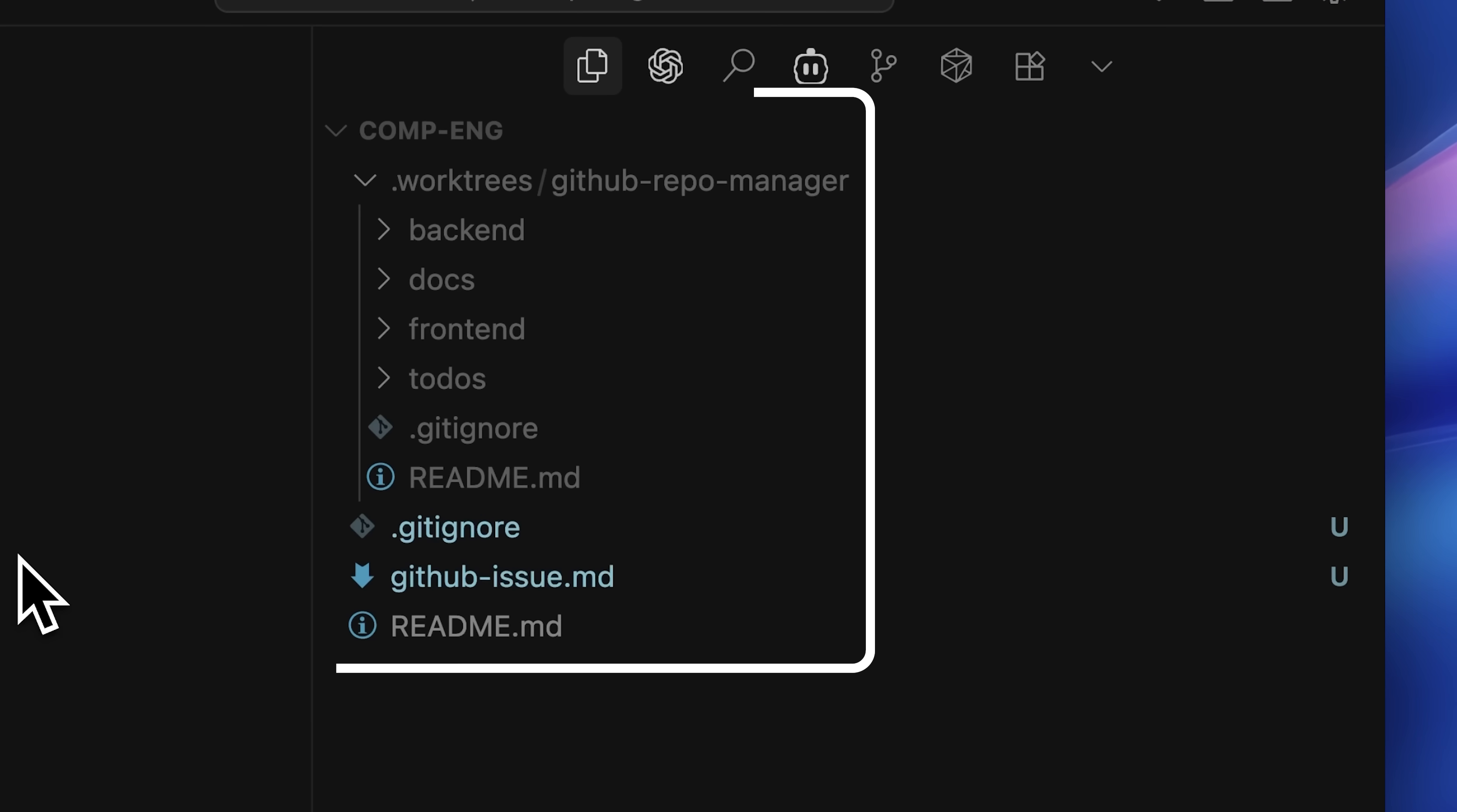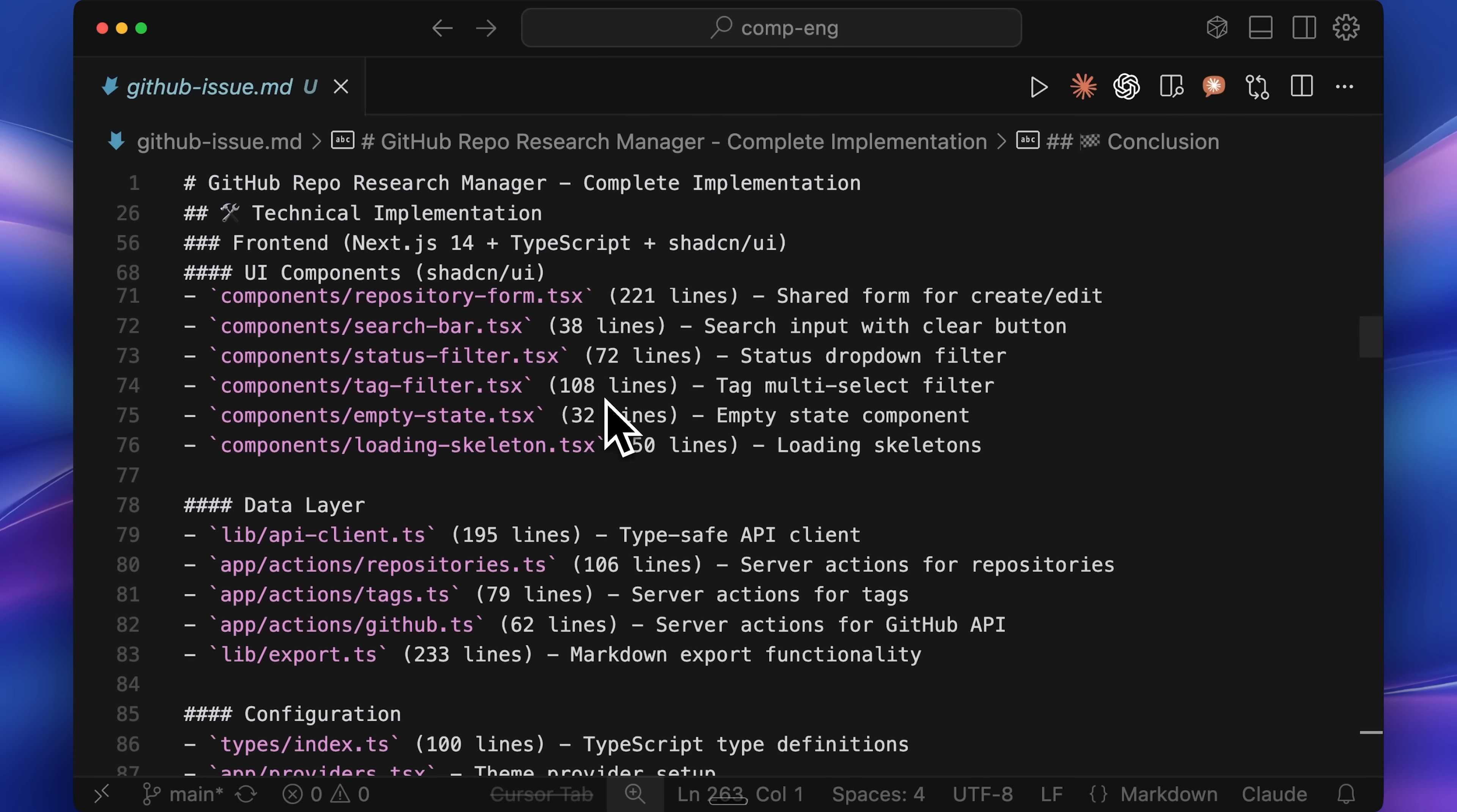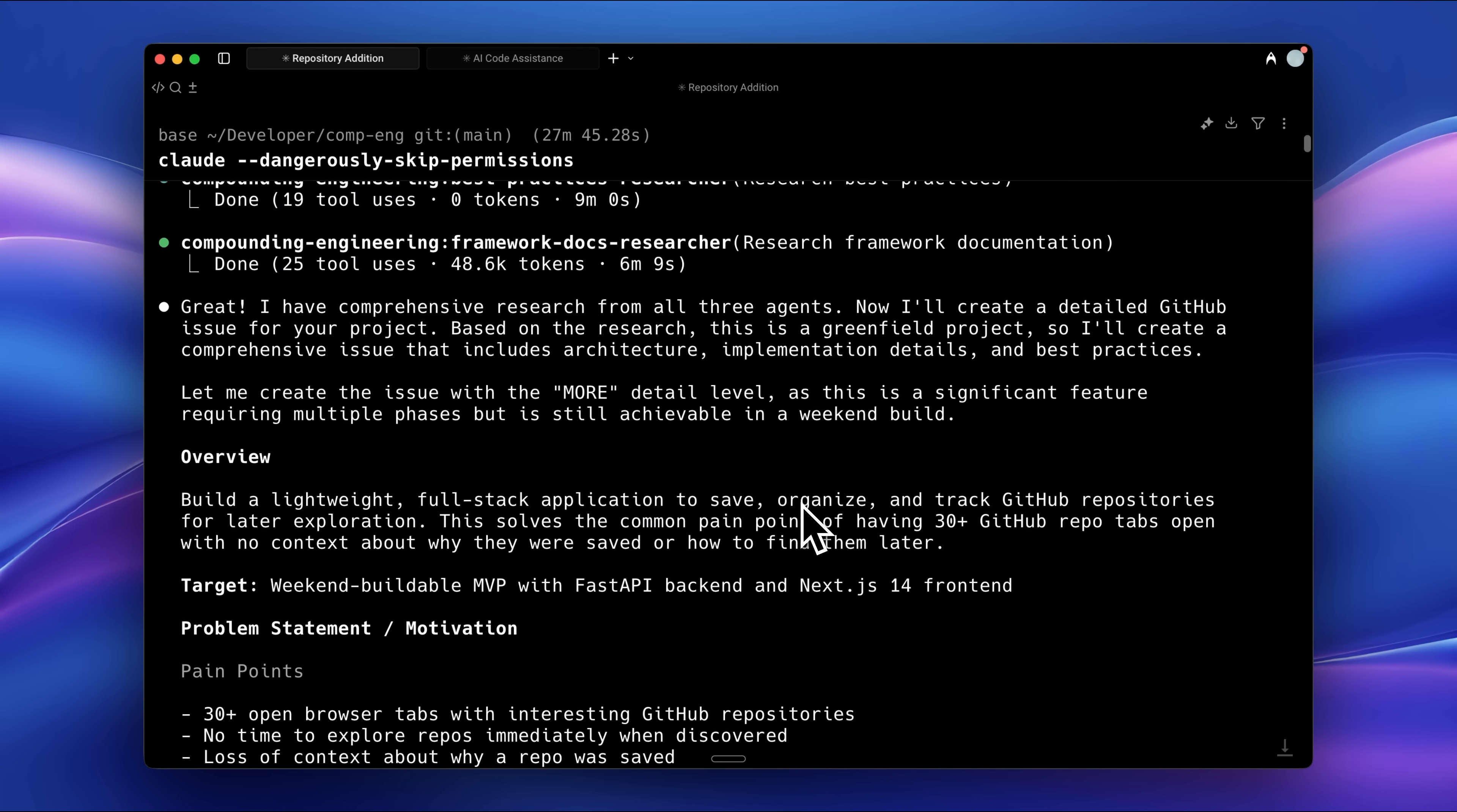What it does next is create a new work tree. Inside that, it creates a new GitHub issue in a .md file. It compiles all the research there, detailing which files need to be created. Essentially, it pre-engineers the context.